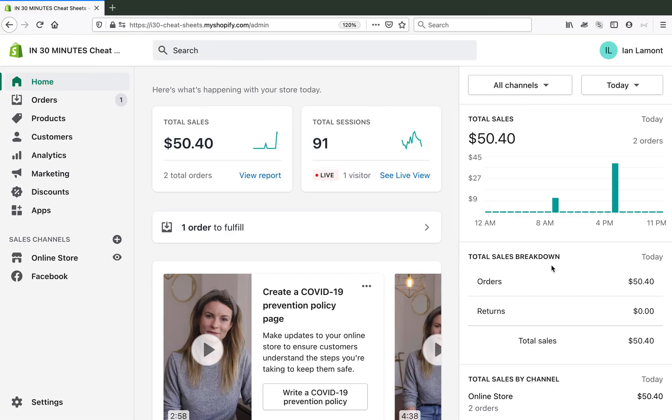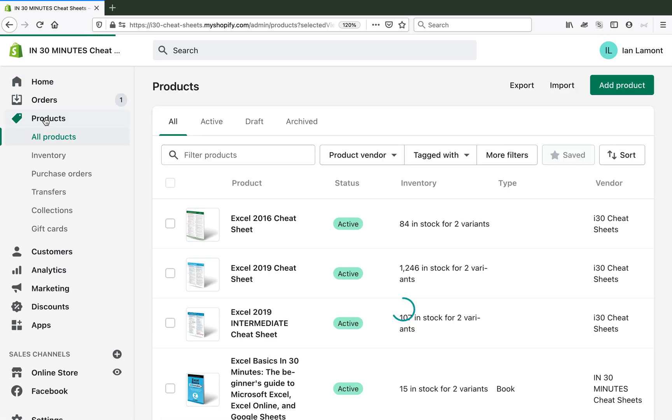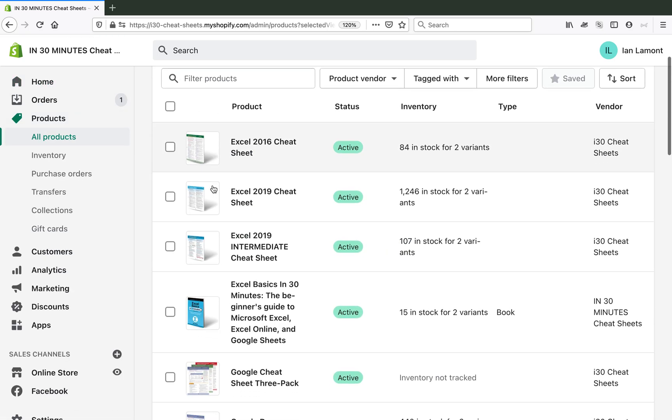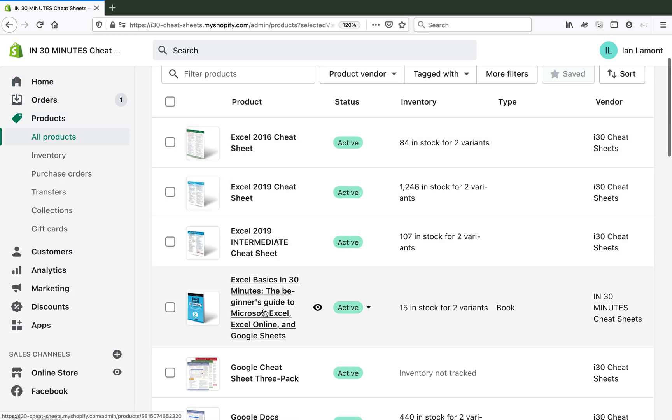Go to your Shopify interface. Here's mine. Click on products. Find the product. So this is assuming, of course, you have products that have variants.